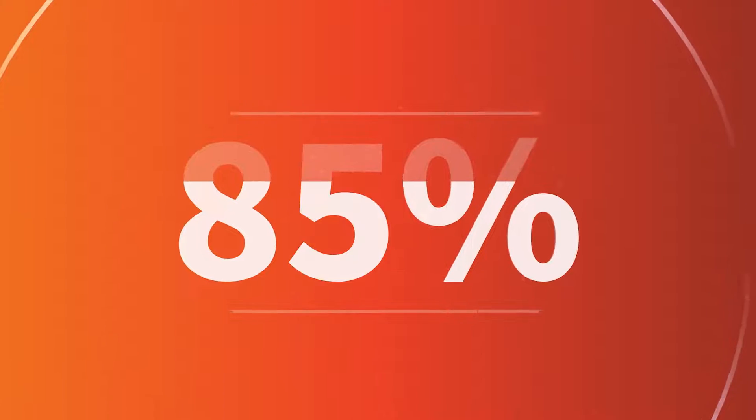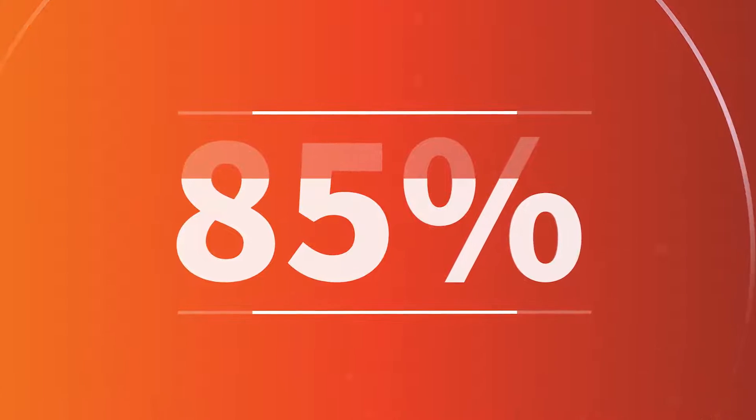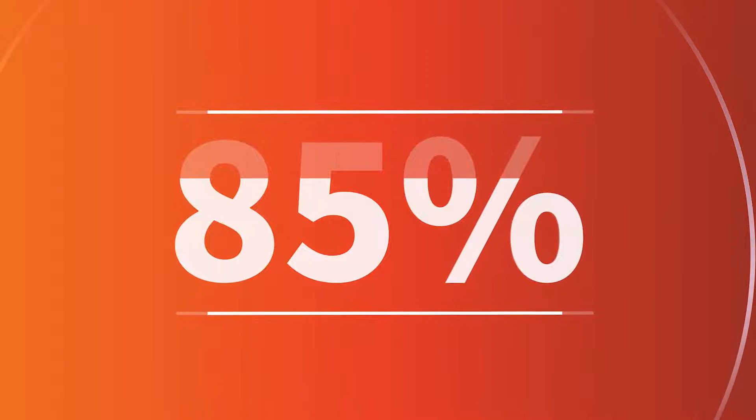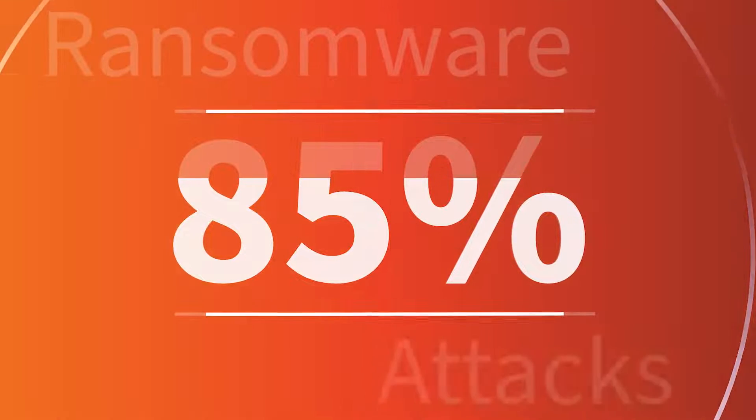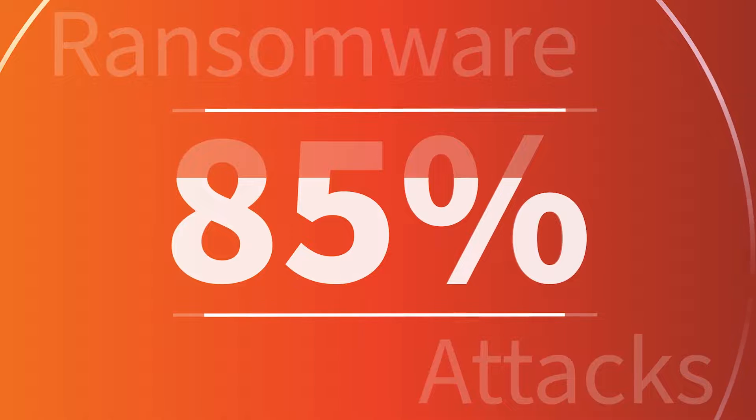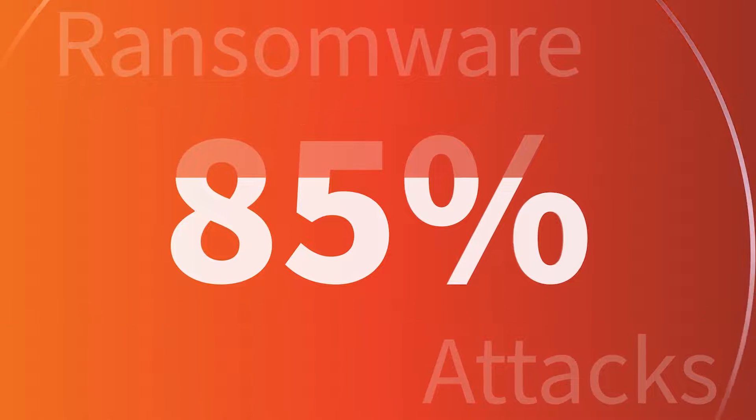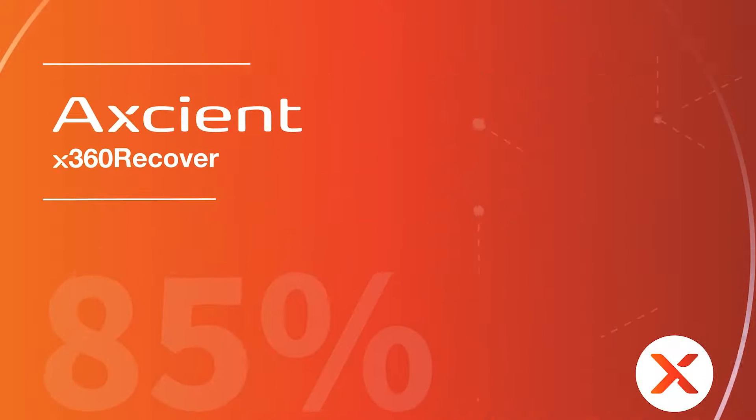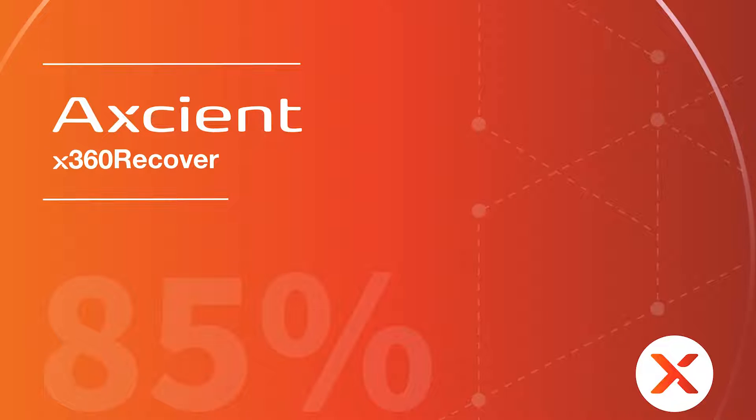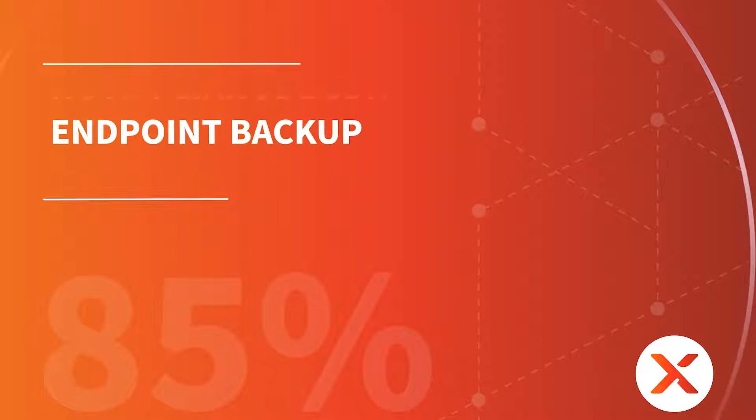Over 85% of MSPs reported ransomware attacks on their clients this year. With Axiant X360 Recover, you can ensure clients never pay a ransom.